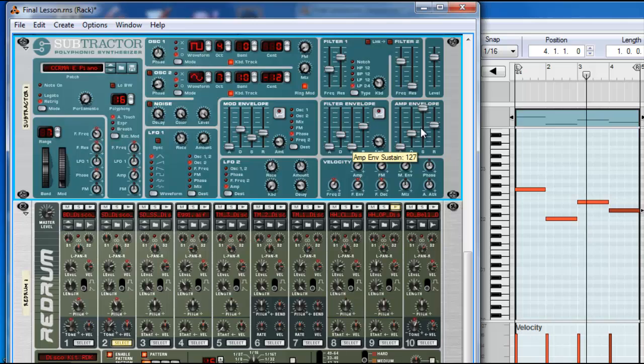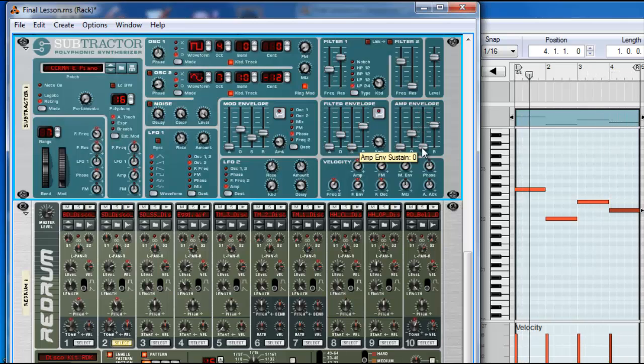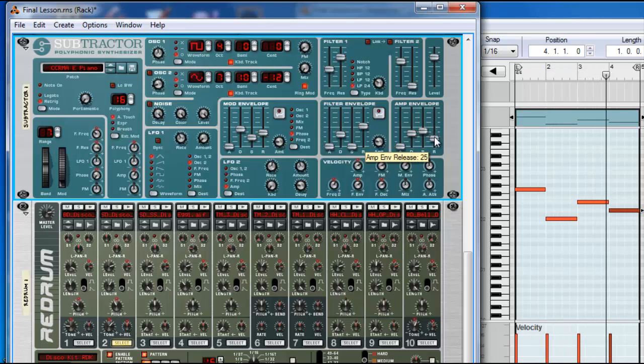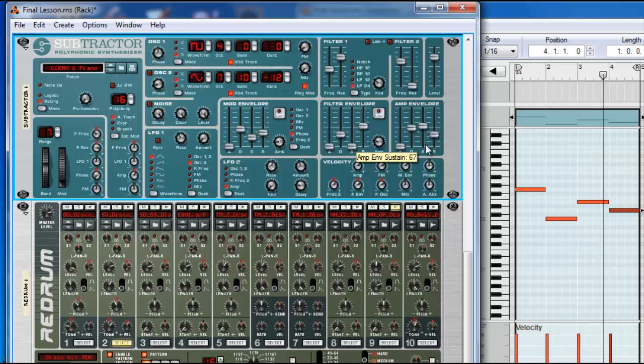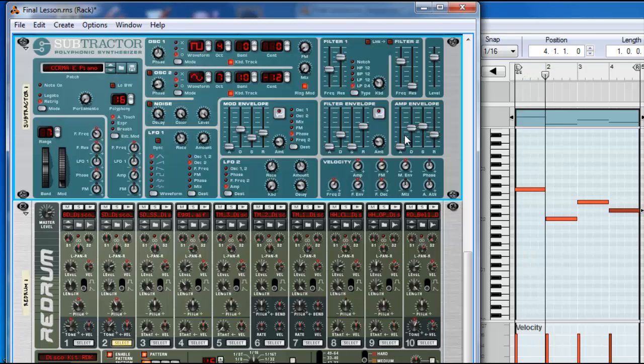Long sustain. It's not long, it's the level of sustain. And the release. Okay, so you can change those to shape the sound you're using.